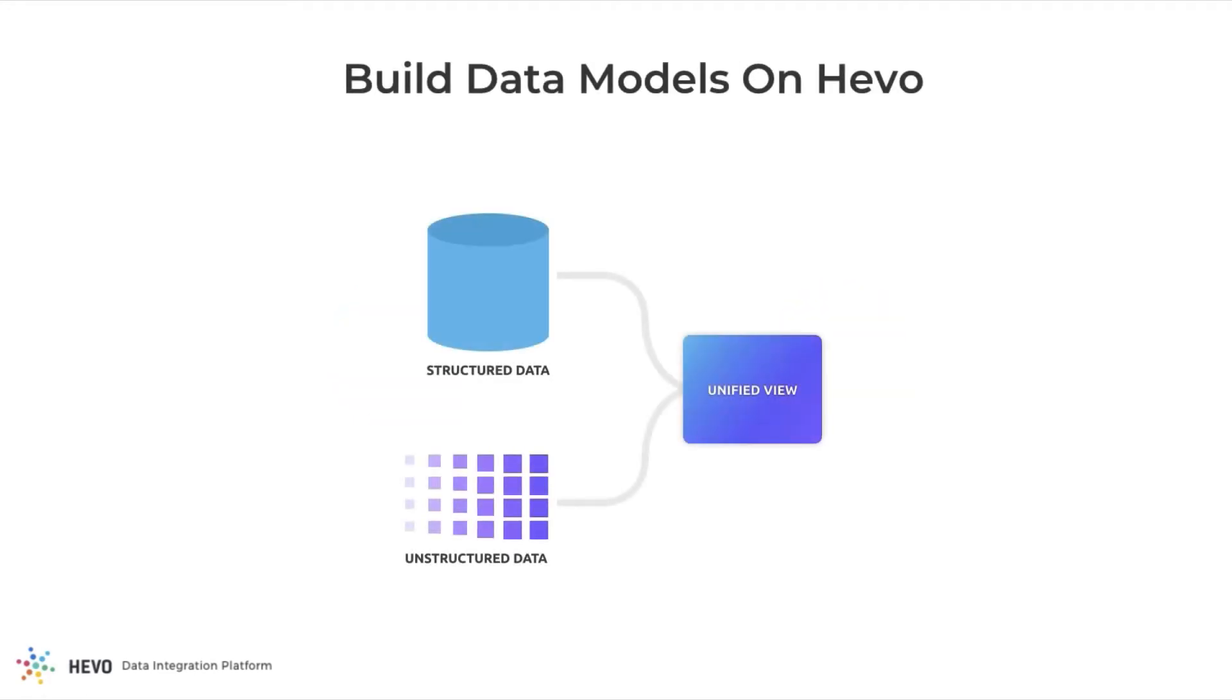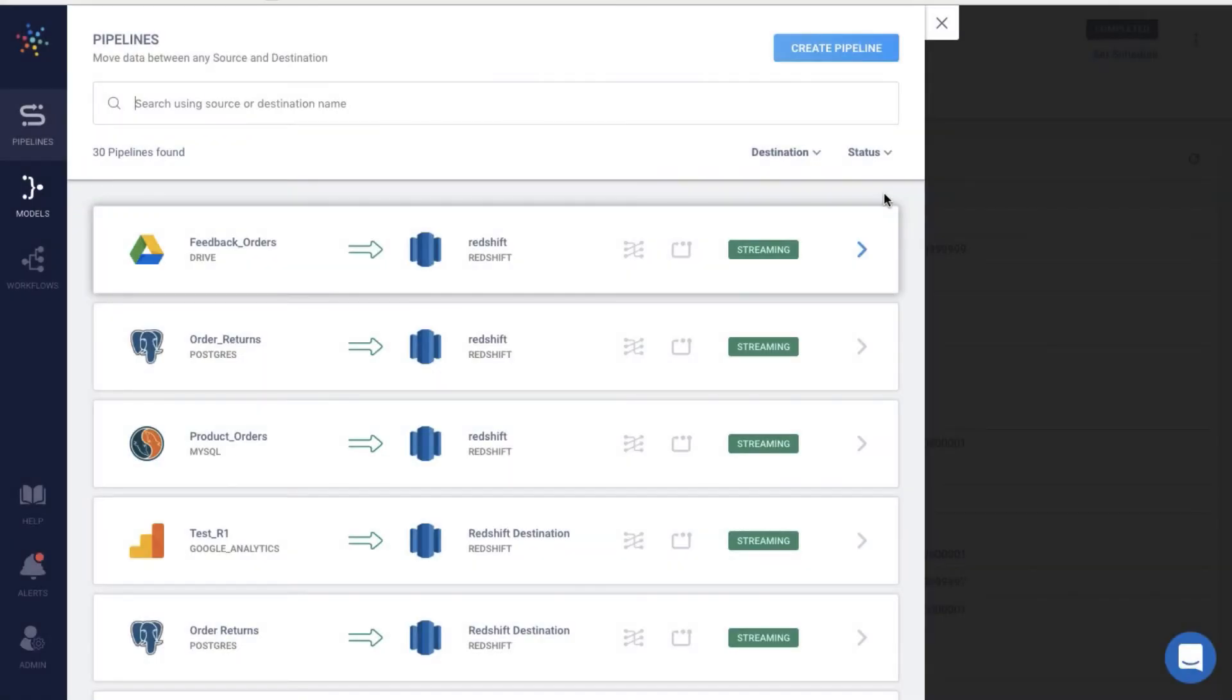Solution? Meet Hevo. With Hevo's modeling capability, you can create complex joins and aggregates on a visual interface and store the results as materialized views within the data warehouse, without having to wait on the engineering team. Let me show you how.